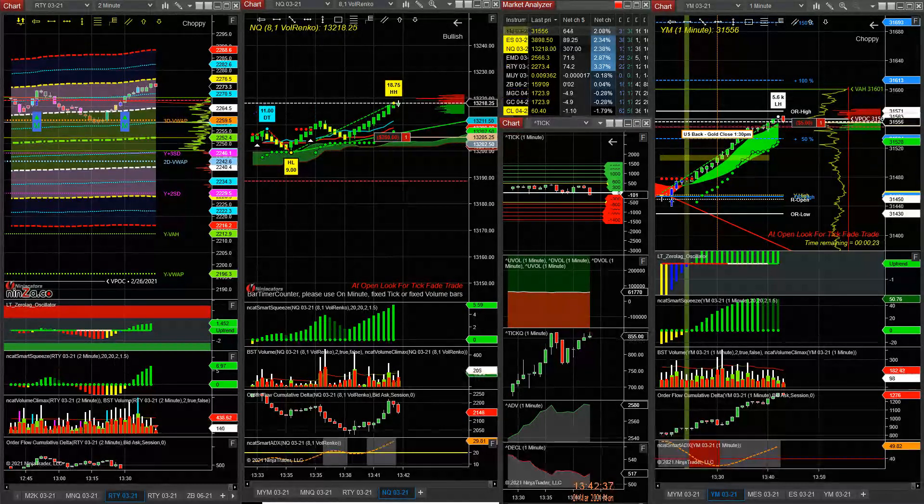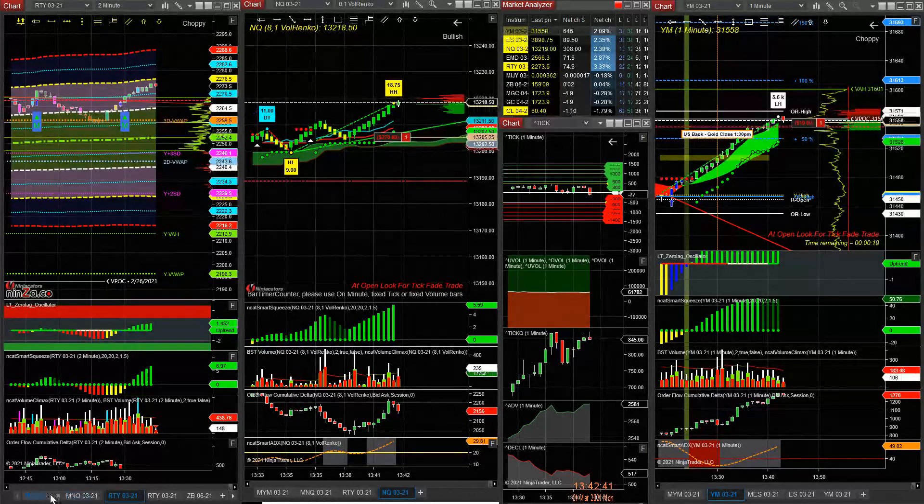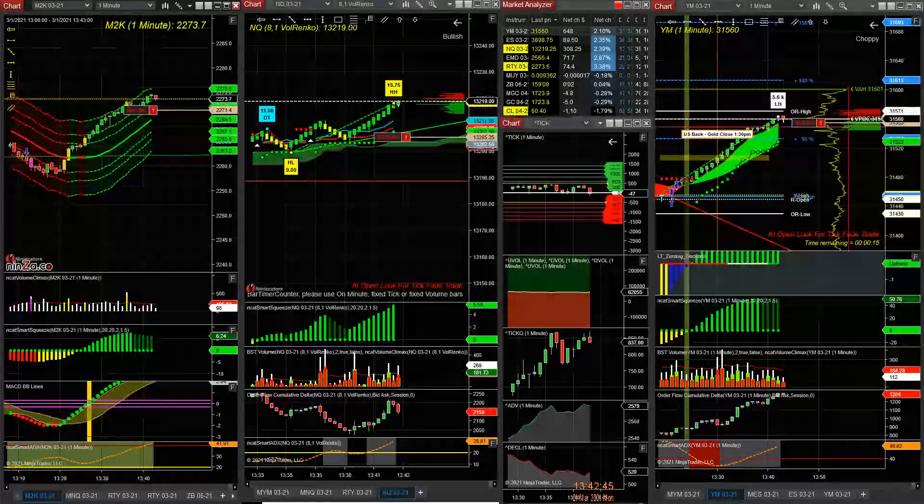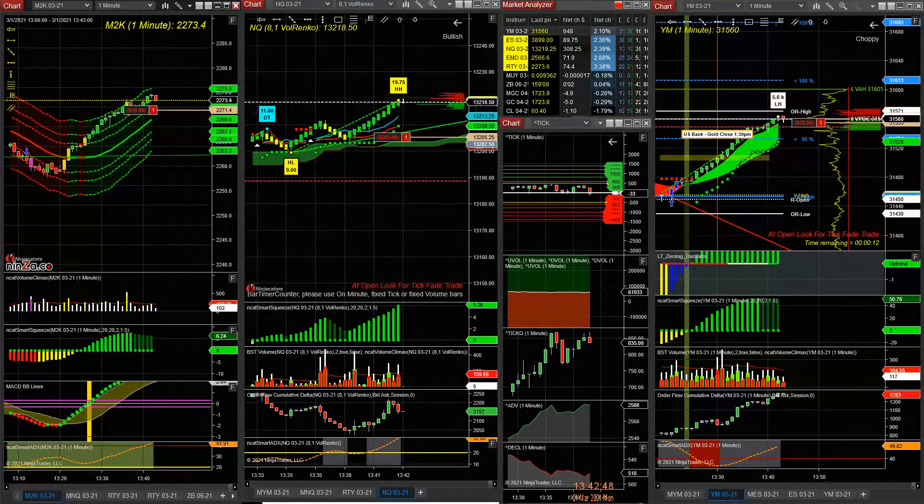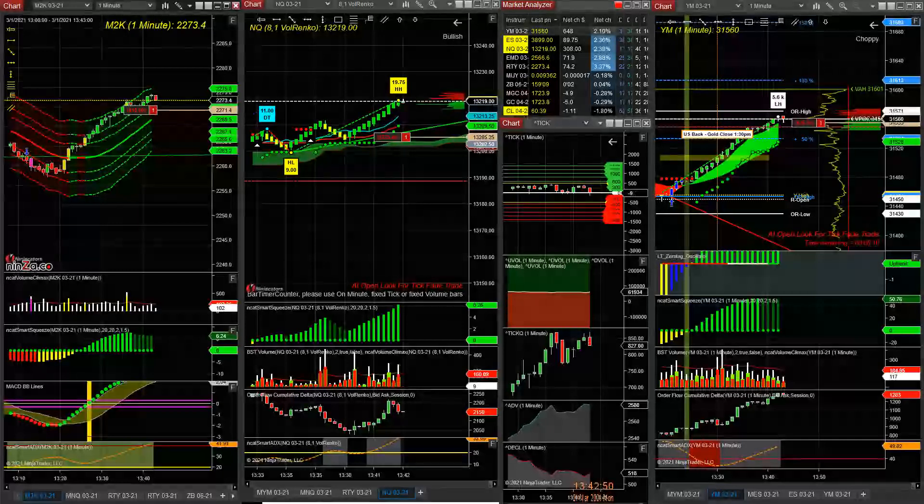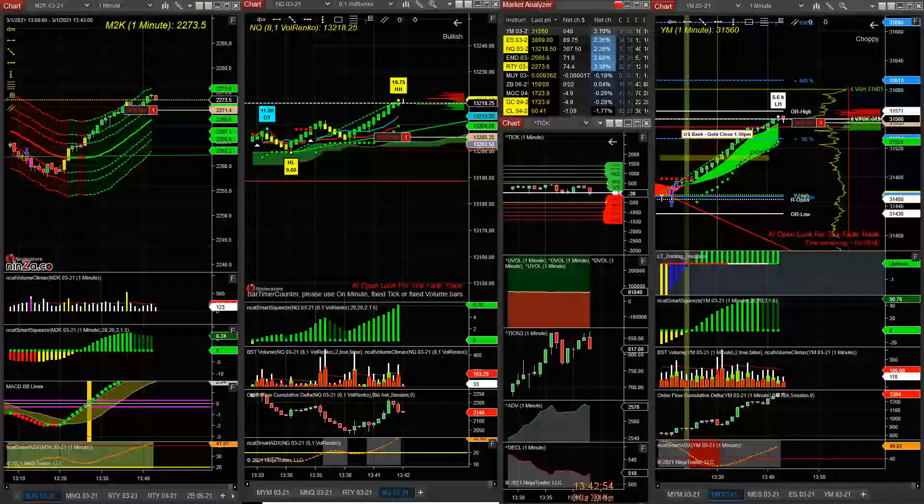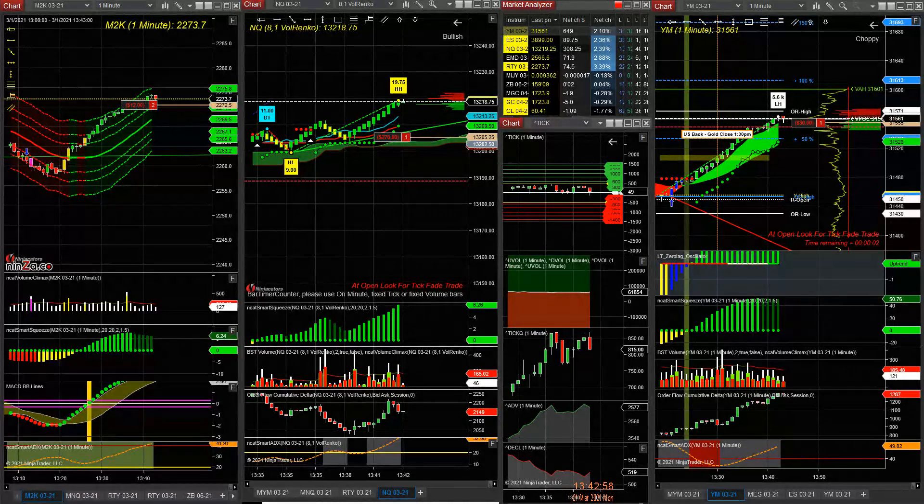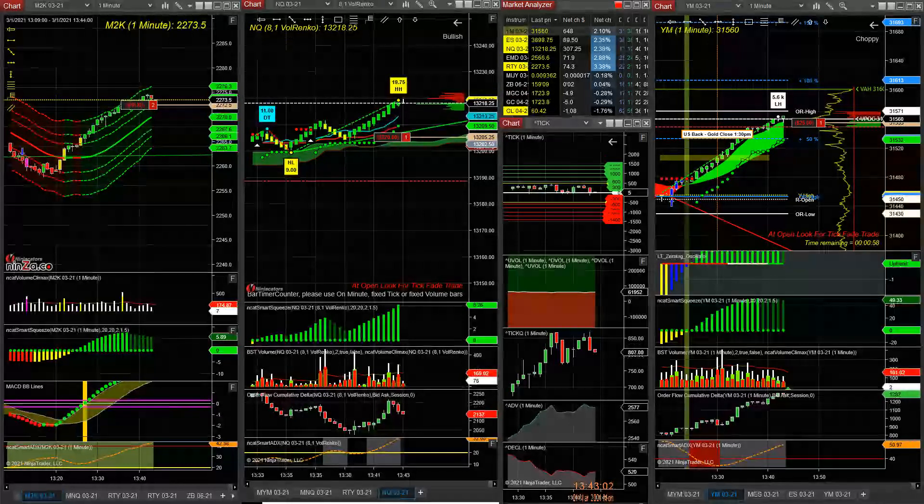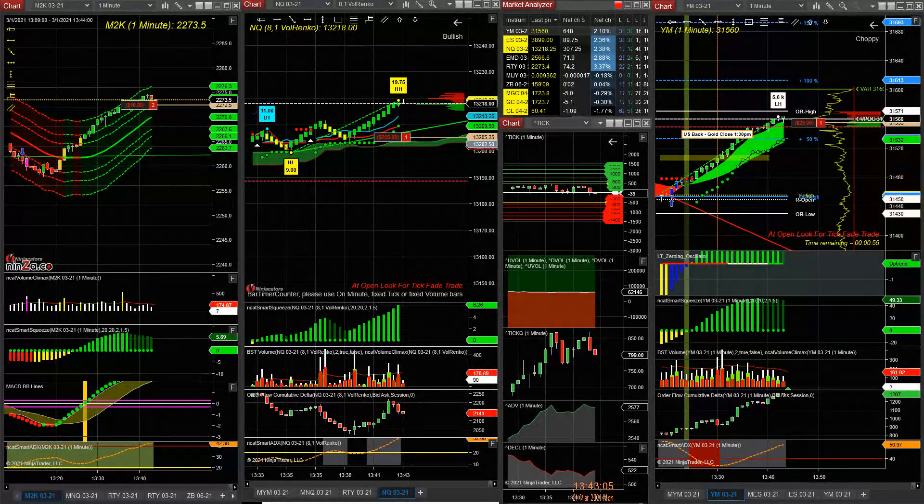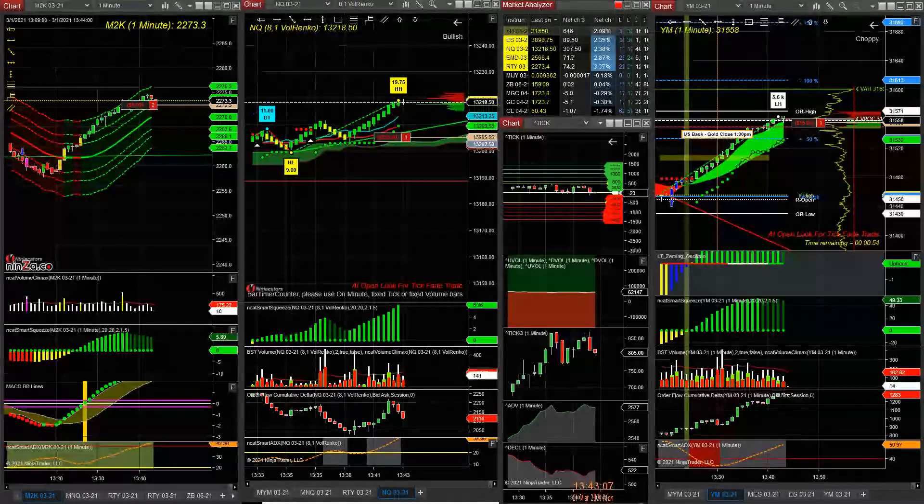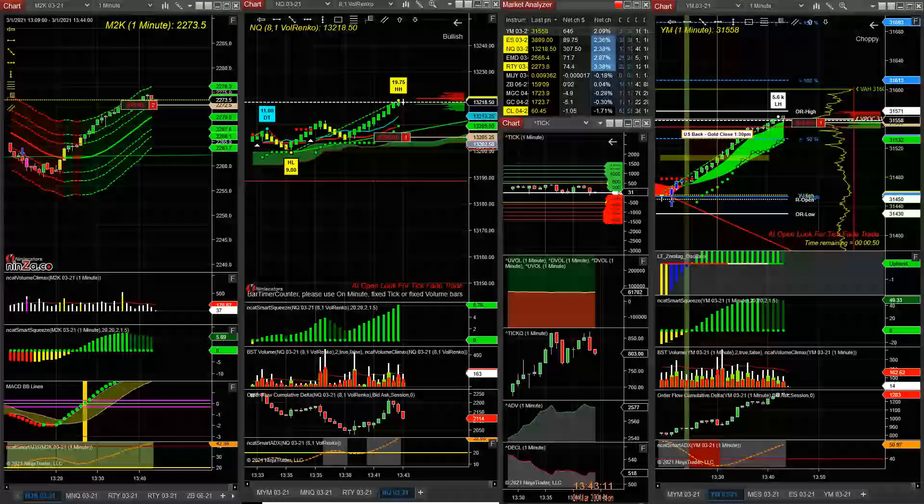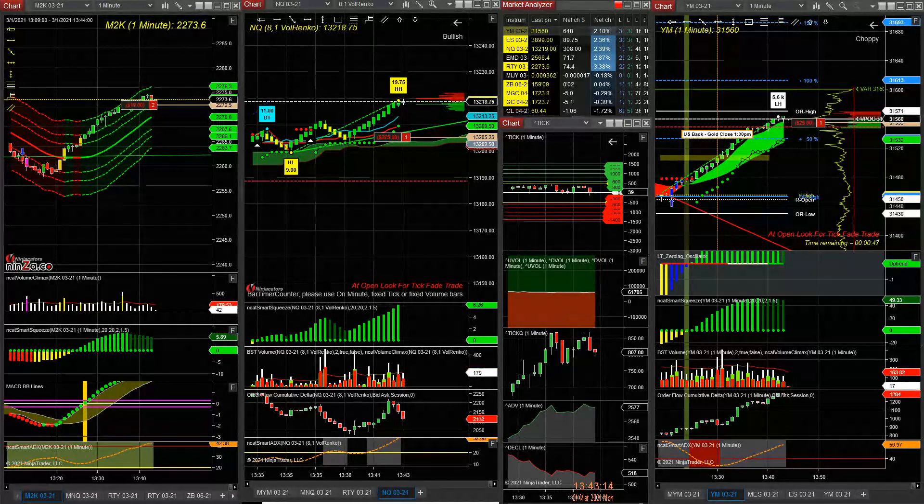So that's the trades. M2K, I think yeah, we have one on M2K. Another one on MNQ.